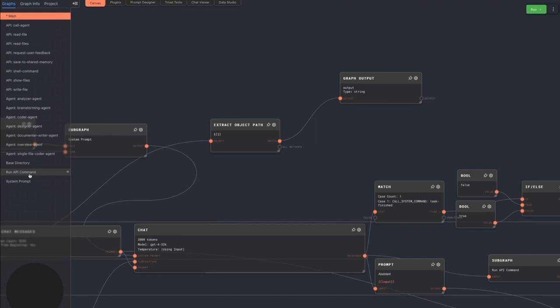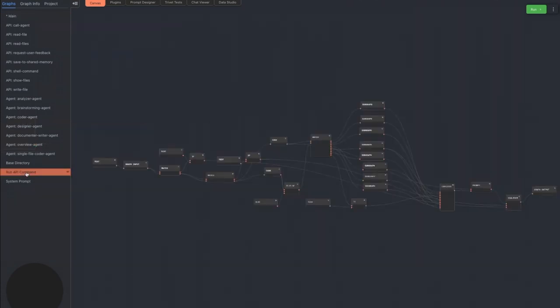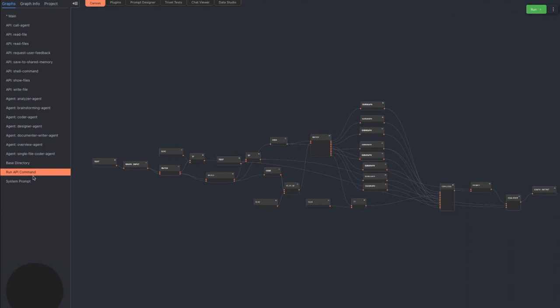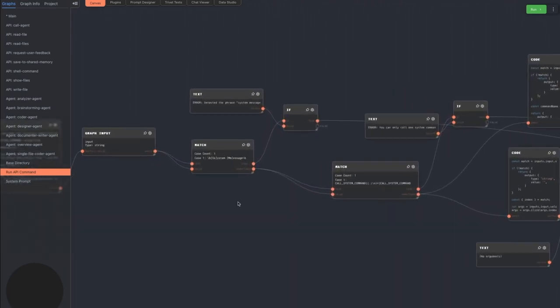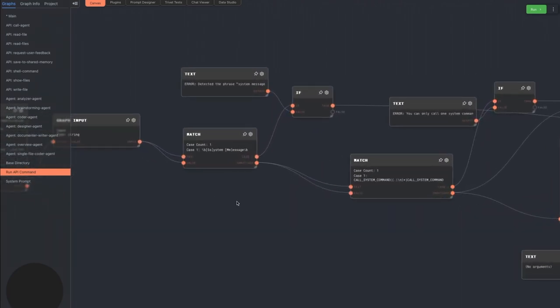Let's take a look at the run API command subgraph. This graph is responsible for parsing LLM responses and extracting machine readable commands from them. It starts with two checks. The first checks for the phrase system message in the LLM response.